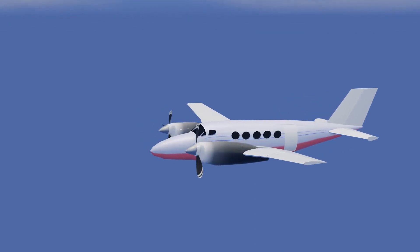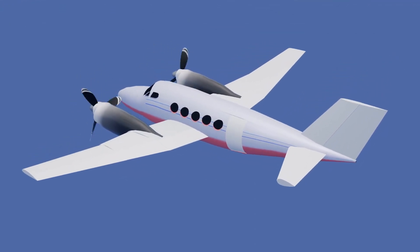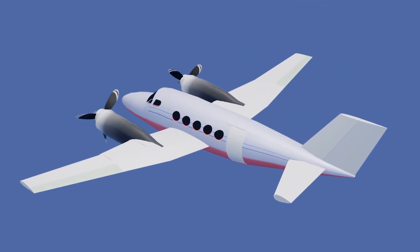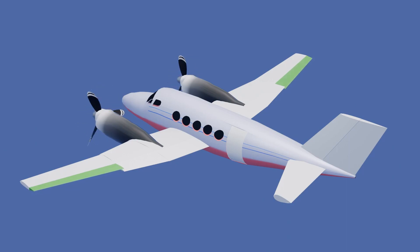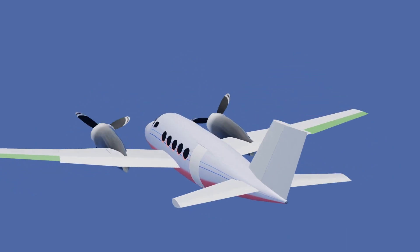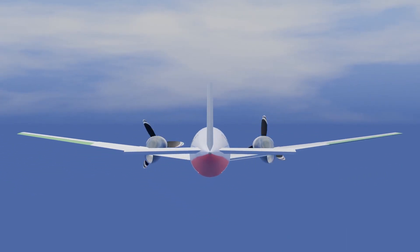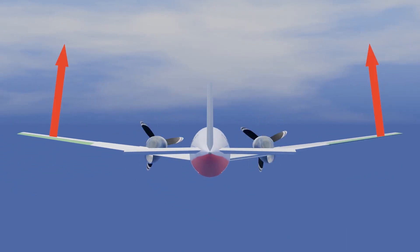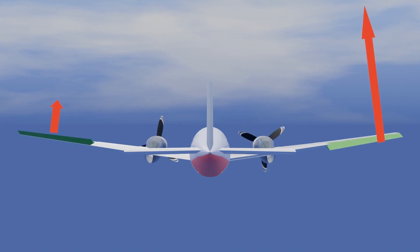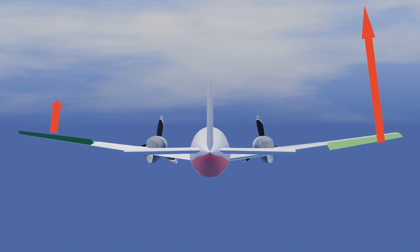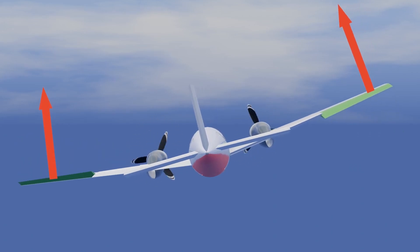The ailerons on an aircraft are used to roll the aircraft left or right. Ailerons are operated in opposite motions. To roll left, the aileron on the left is deflected up while the aileron on the right is deflected down. This results in more lift on the right wing, resulting in the aircraft rolling to the left.